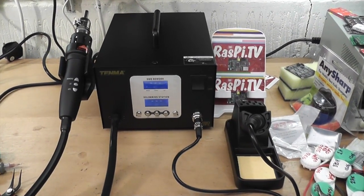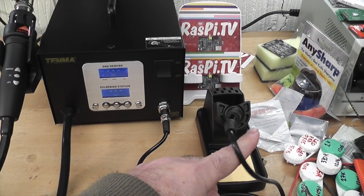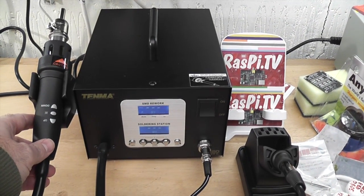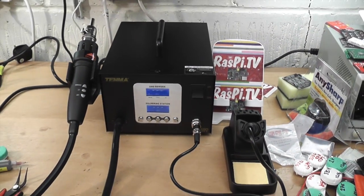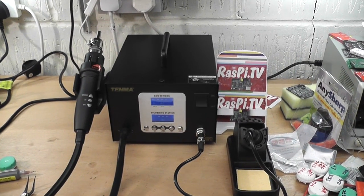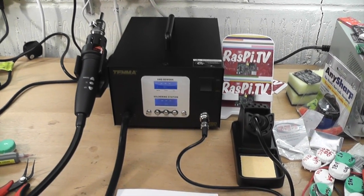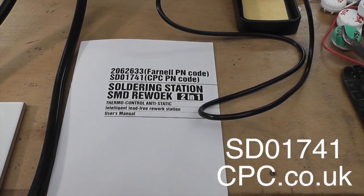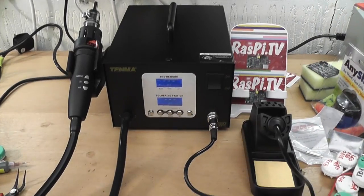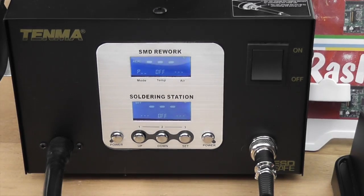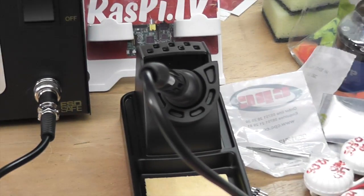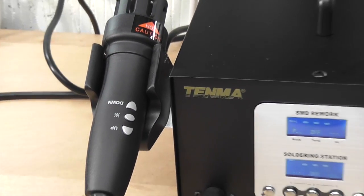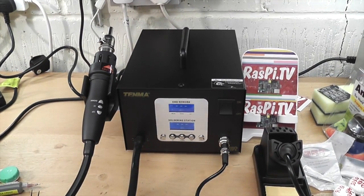It's got a soldering iron and a hot air reflow gun, which is really the reason why I bought it, rather than the basic one which is just the soldering iron. This is the model number. So basically what it gives you is temperature-controlled soldering and temperature-controlled hot air reflow gun, which is really a useful thing.